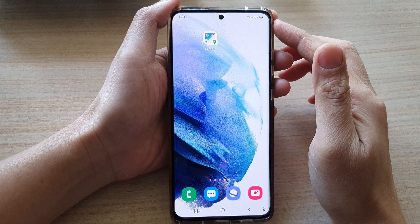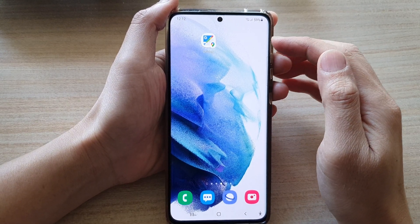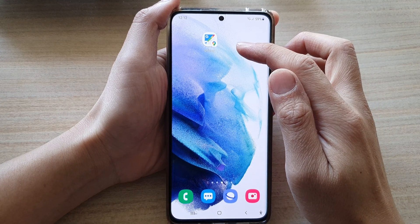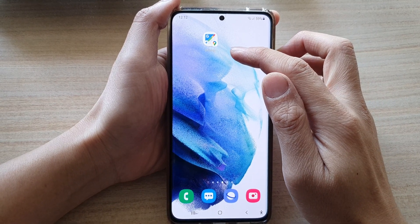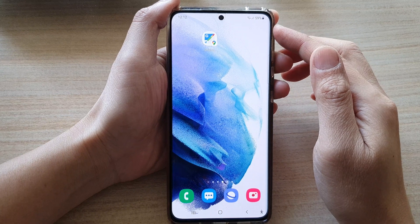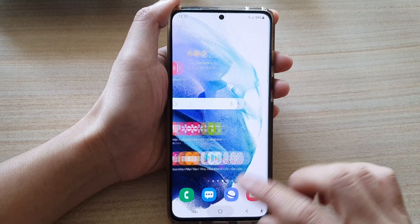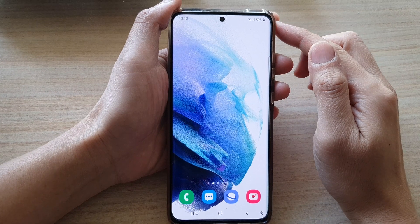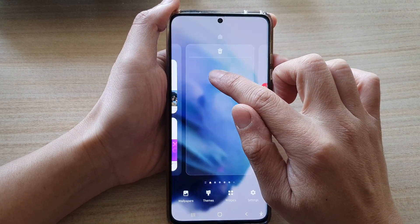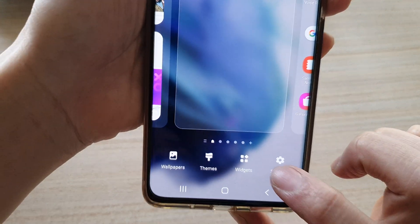In this video we're going to take a look at how you can add the Google Maps driving mode widget to the home screen on the Samsung Galaxy S21 series. First, tap on the home button to go back to your home screen, and then on the home screen touch and hold, then tap on widgets at the bottom.